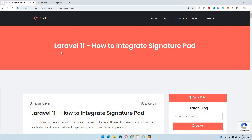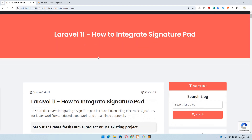Hello guys and welcome to Code Shortcut. In this video we are going to discuss how we can integrate a signature pad in Laravel 11. You can use a signature pad when you have a requirement for an electronic signature — one basic example could be an online employment agreement, which we are going to discuss in this video as well.